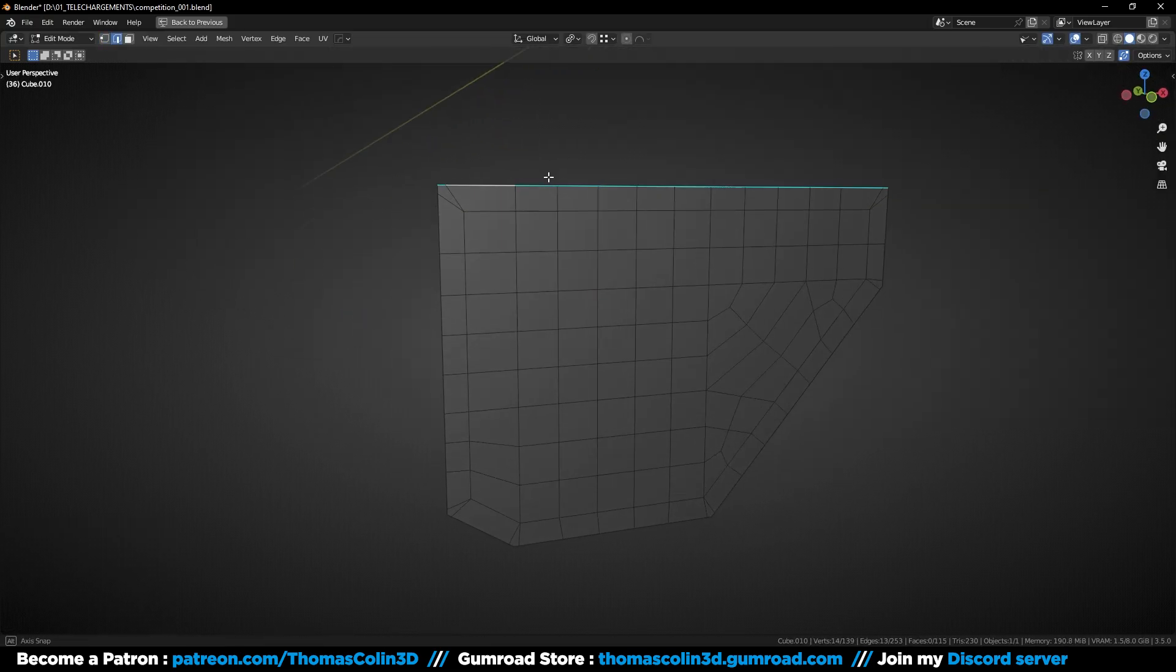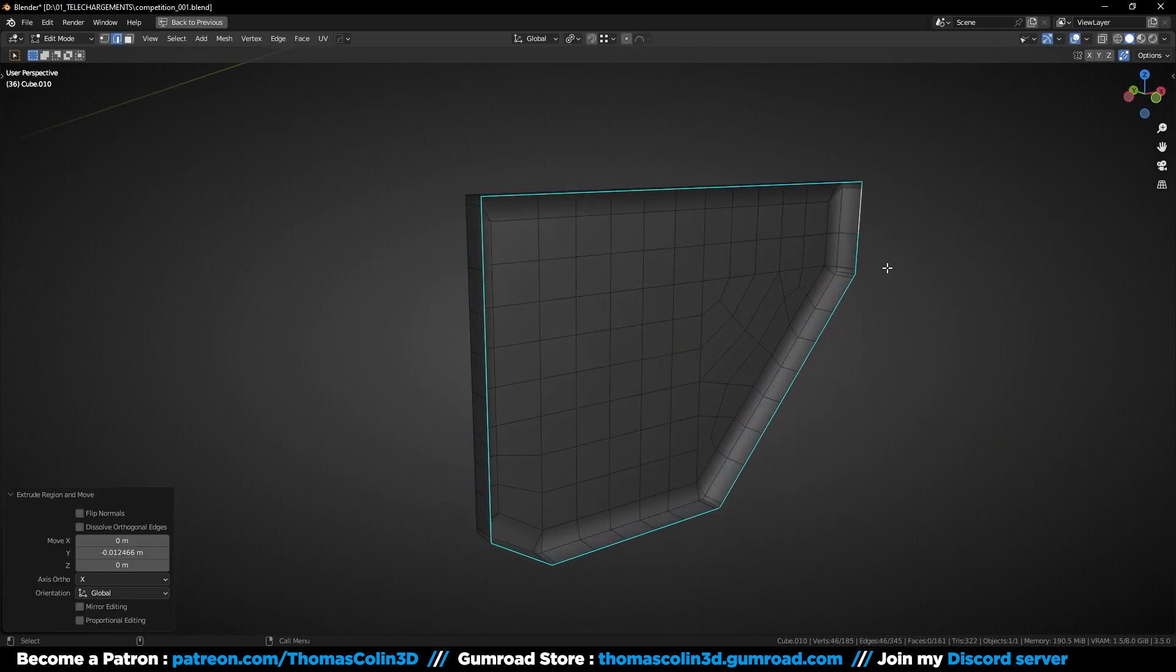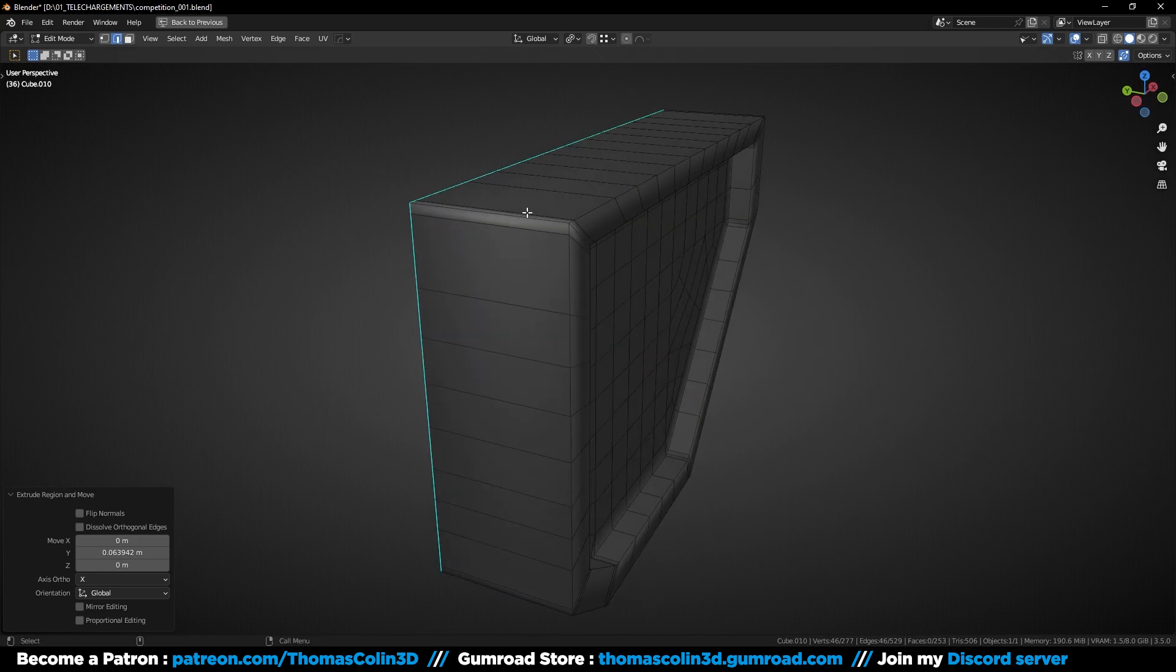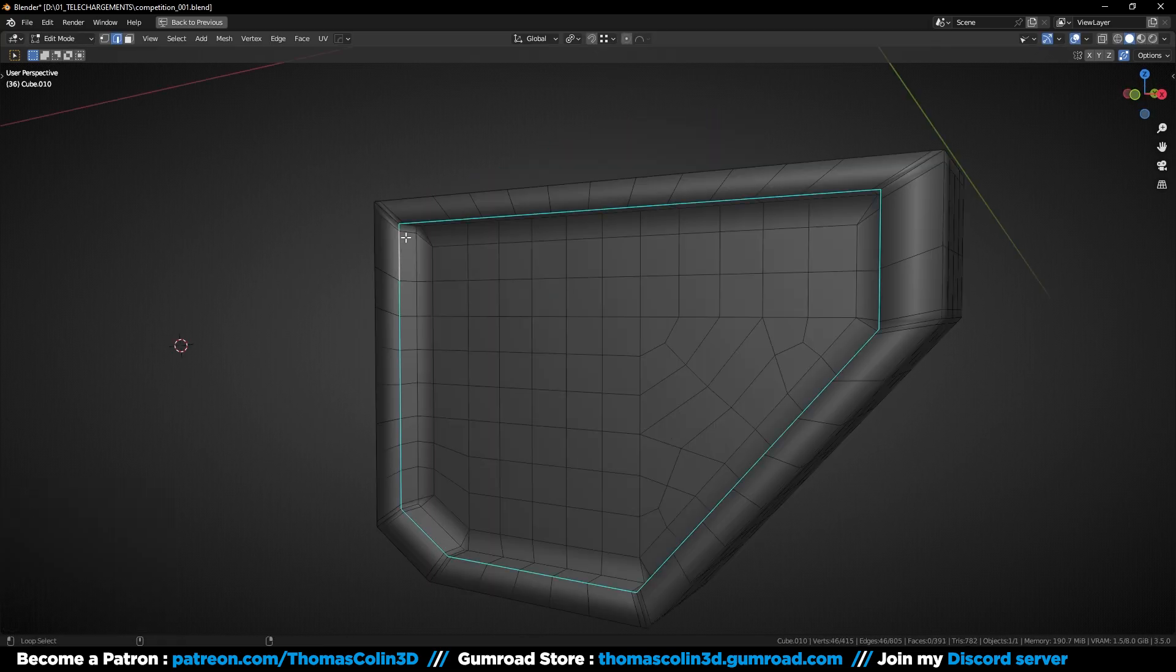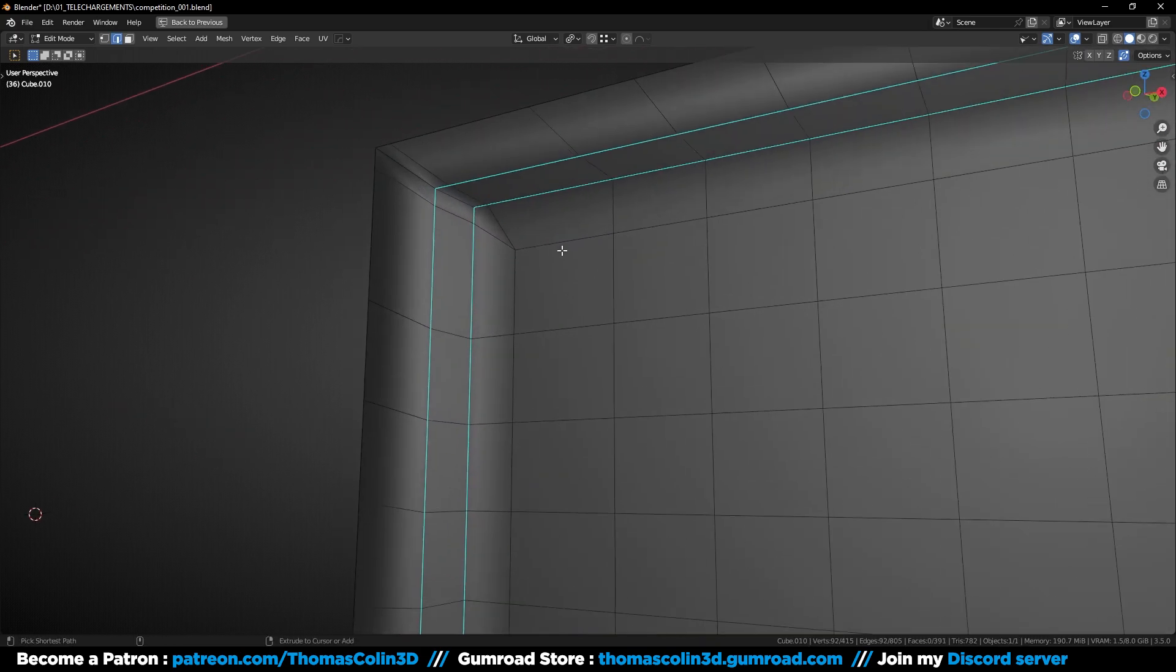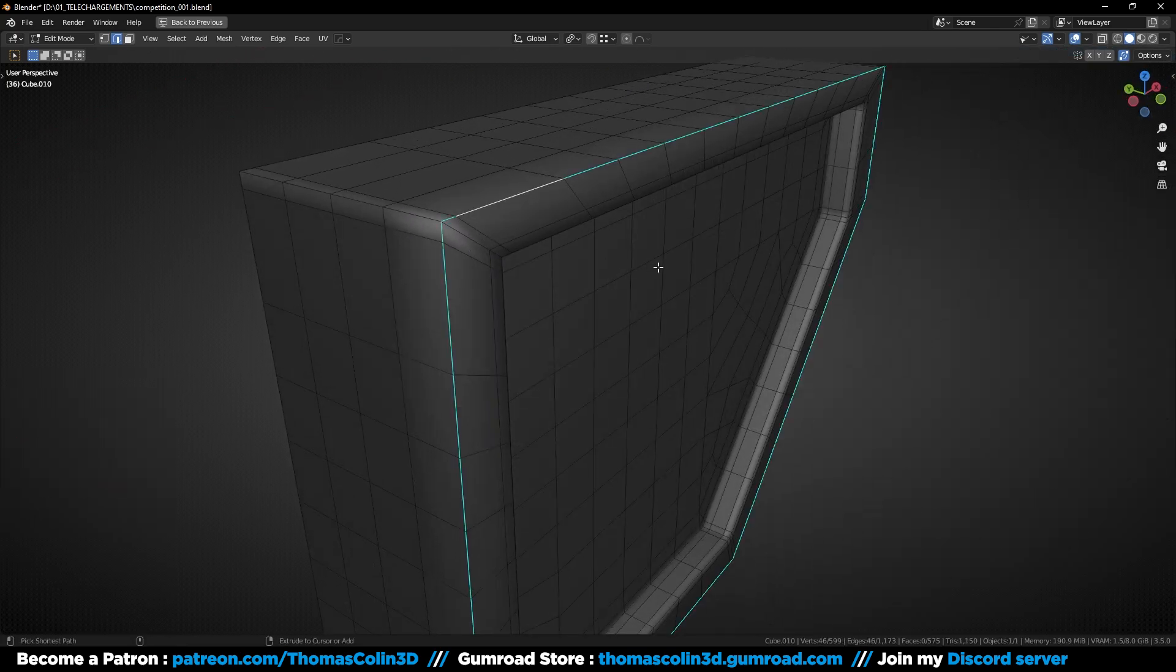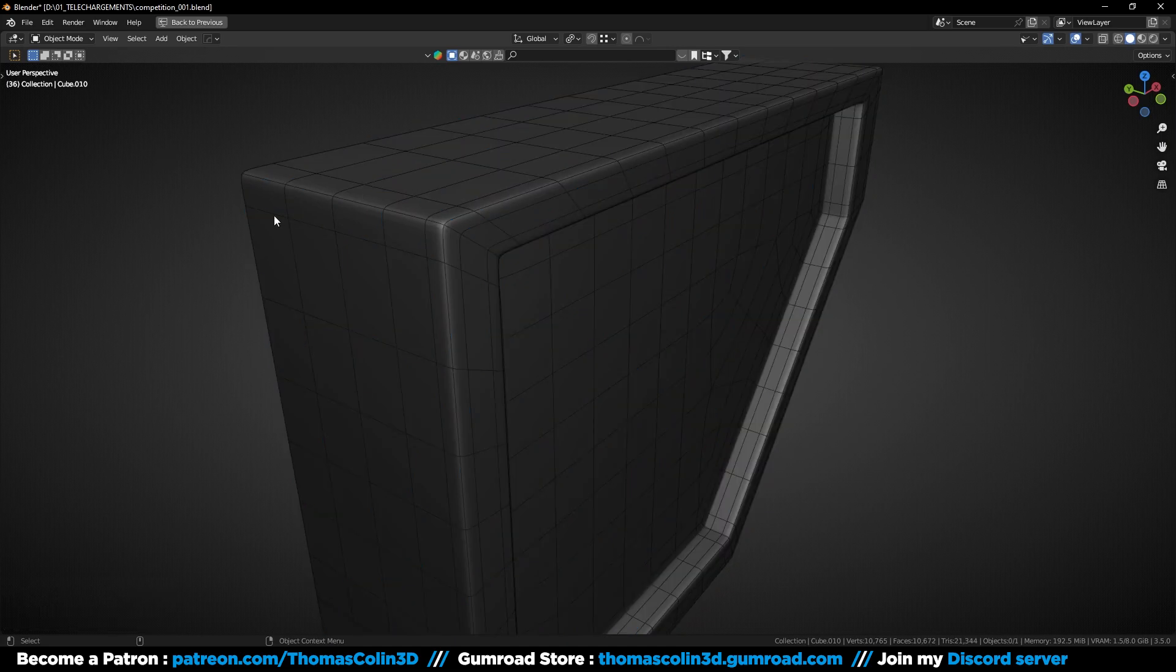Select the border, extrude, scale, extrude again, add some loop cuts, select the sharp edges and add a bevel. And this is how you can get a better and uniform topology for your holes.